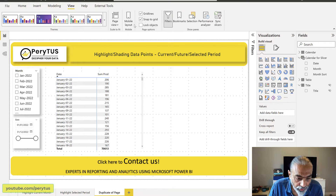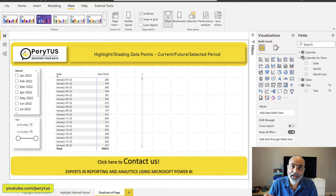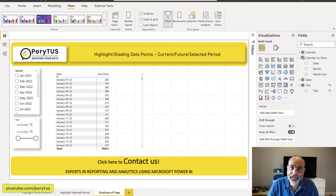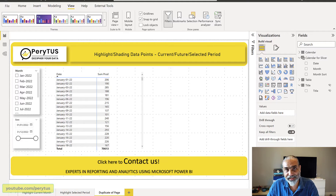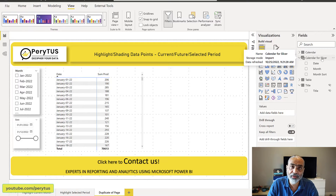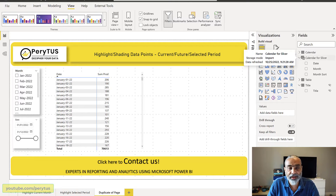Let's get to Power BI and start looking into the solution. The first thing we need to do is create a disconnected date table, and the reason we need a disconnected date table is that we need to use it in the slicer. If we use our calendar dimension, which is already connected to our transaction table, it will filter our transaction table and we will not be able to achieve the result. So what I did here is I created another table called 'Calendar for Slicer' — it is just a copy of the calendar table, and the key property is that this table is not connected.